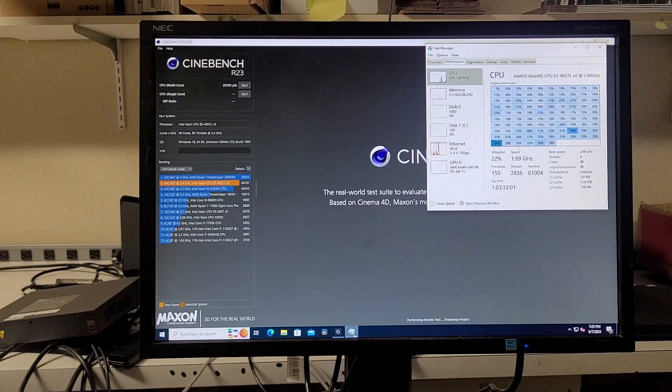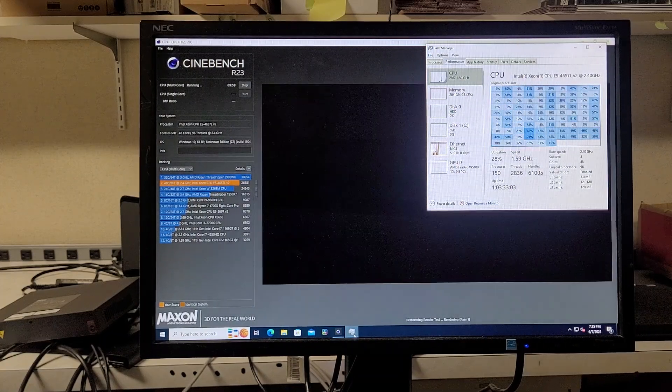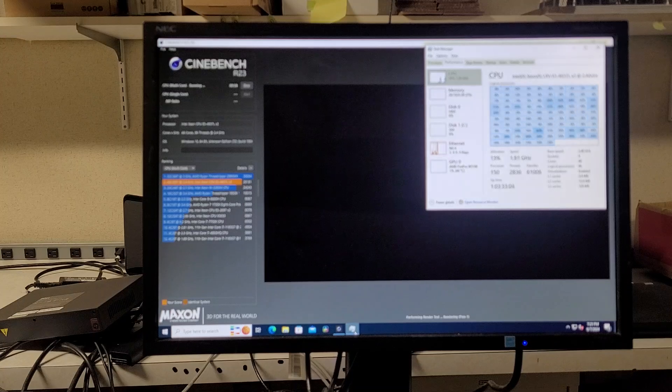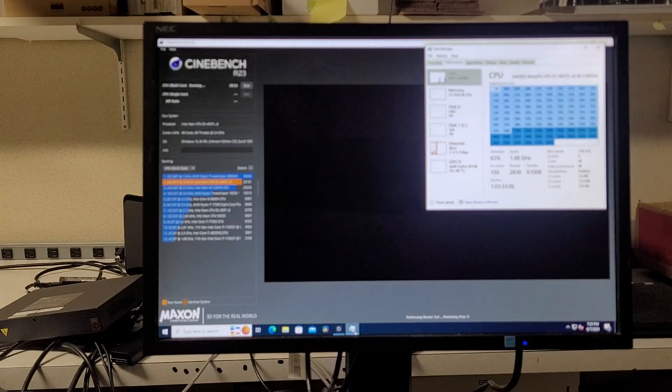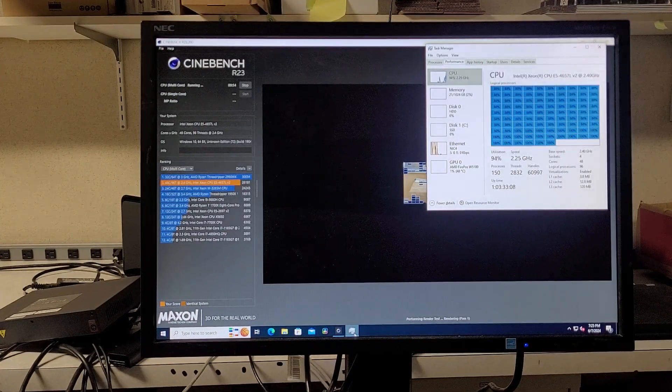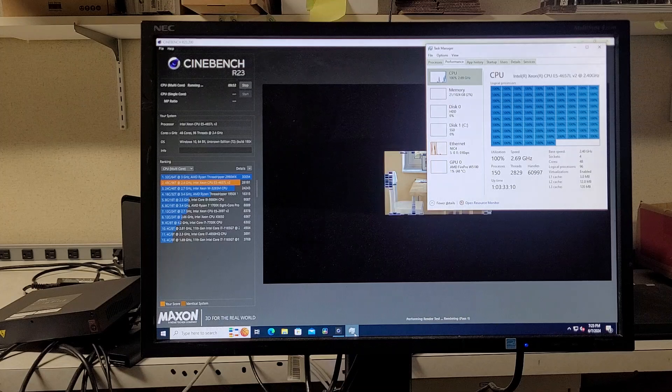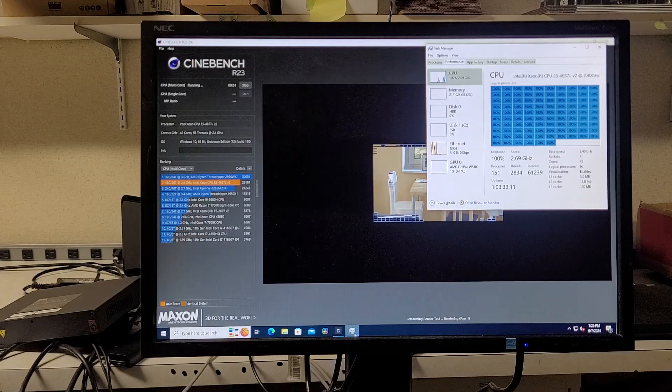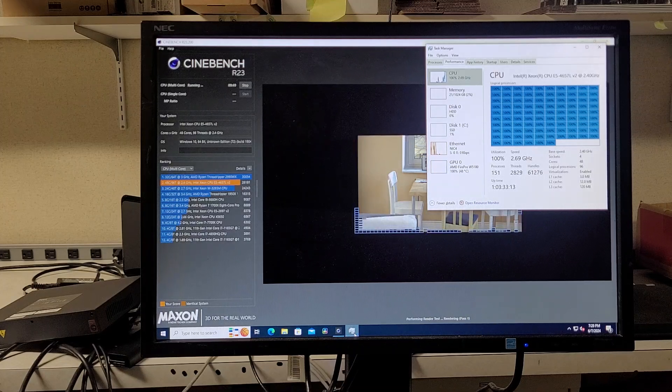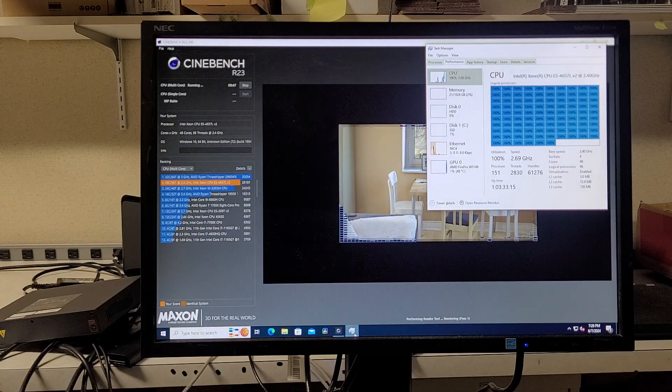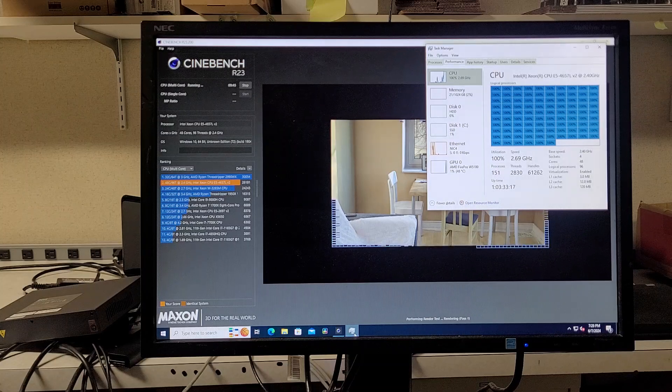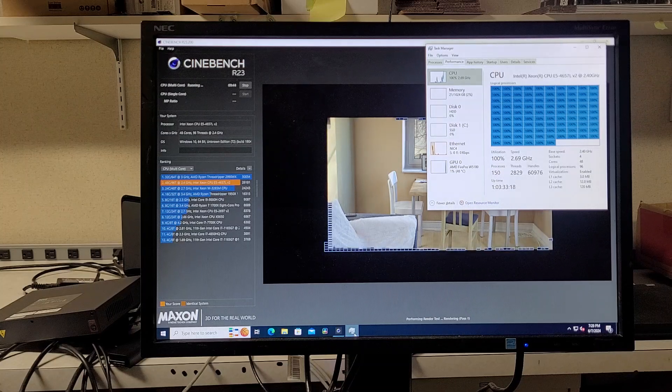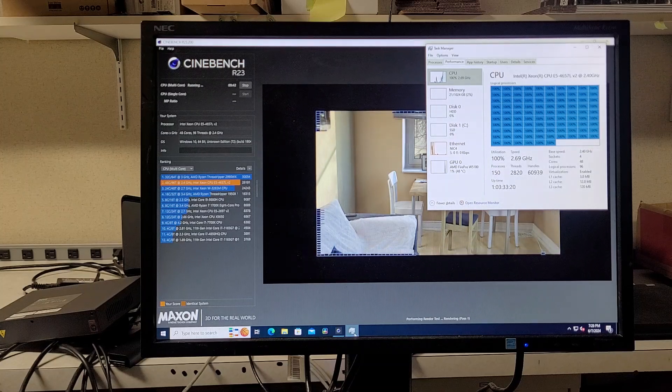It's surprising how quiet it is. And the power usage hasn't been that bad. So I'm just pulling up iDRAC right now. Gotta wait for iDRAC to refresh.